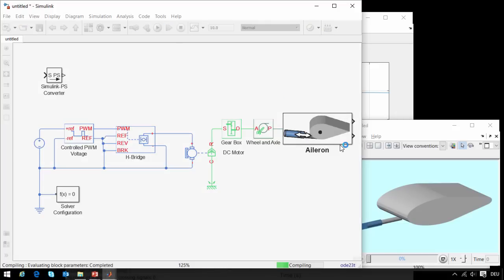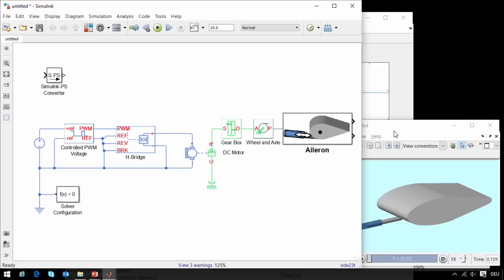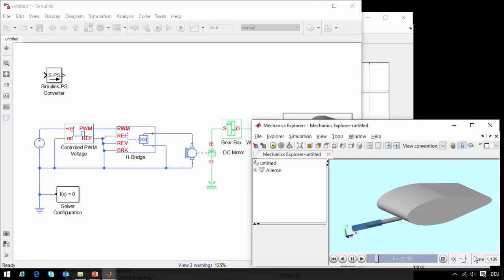I will now rerun the simulation, and we can see how the system behaves. And we can see that our actuator is not strong enough to move this.